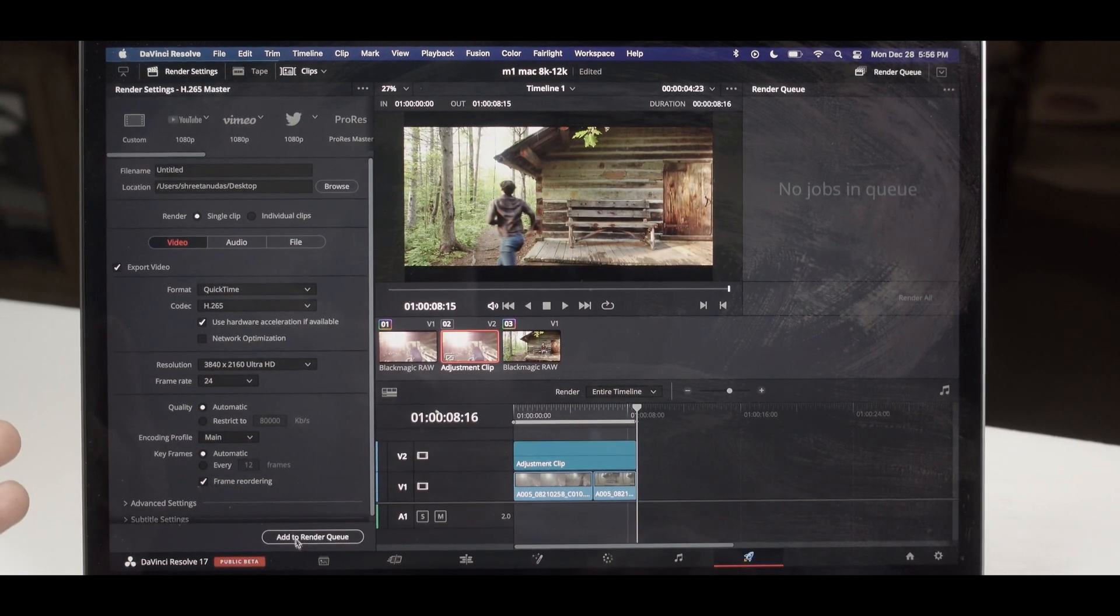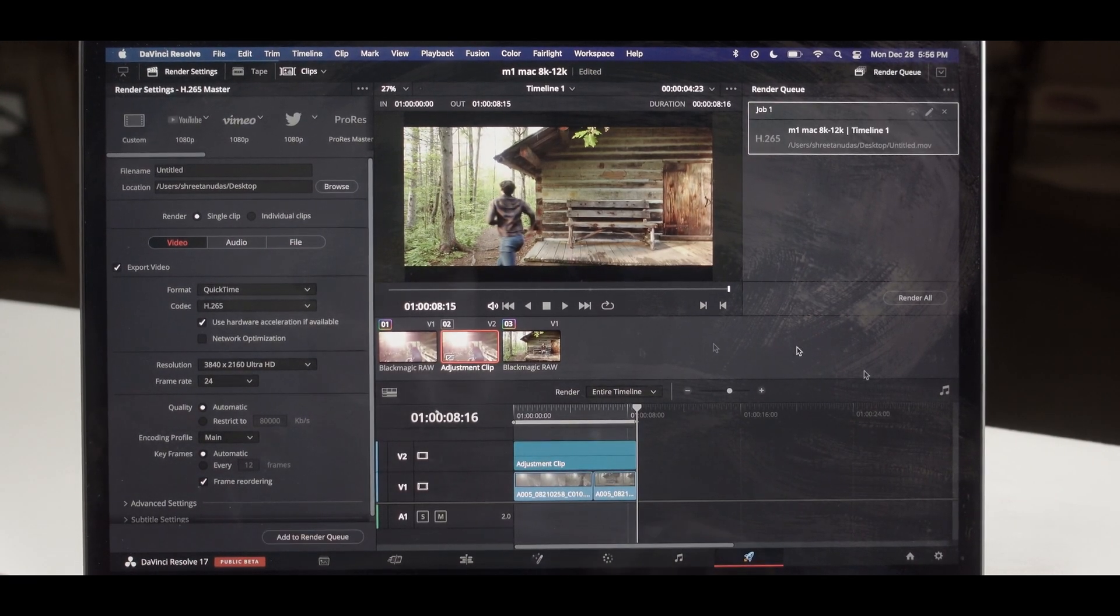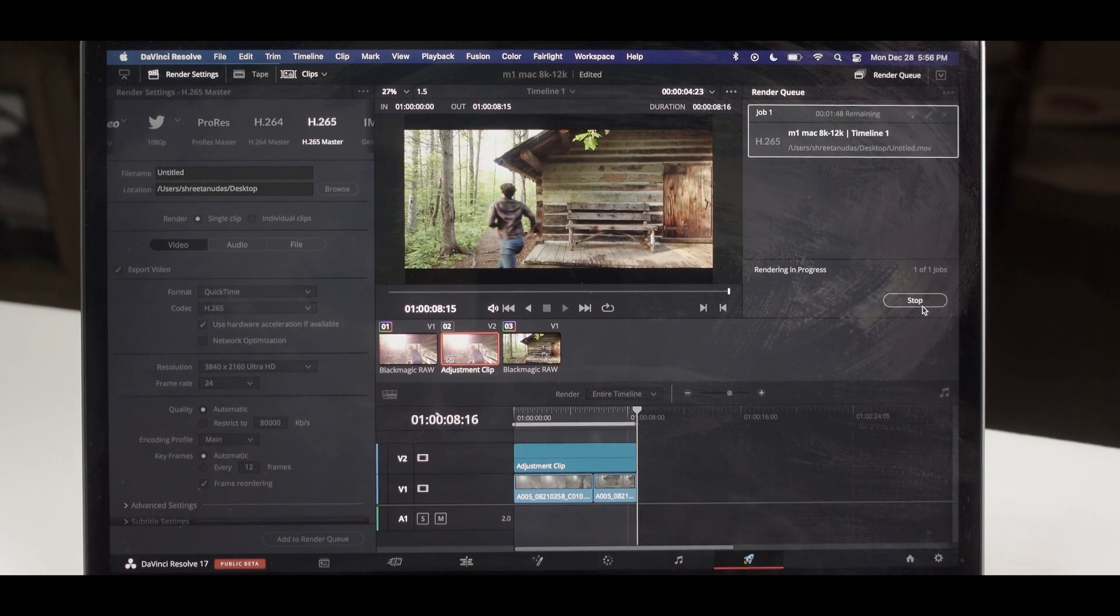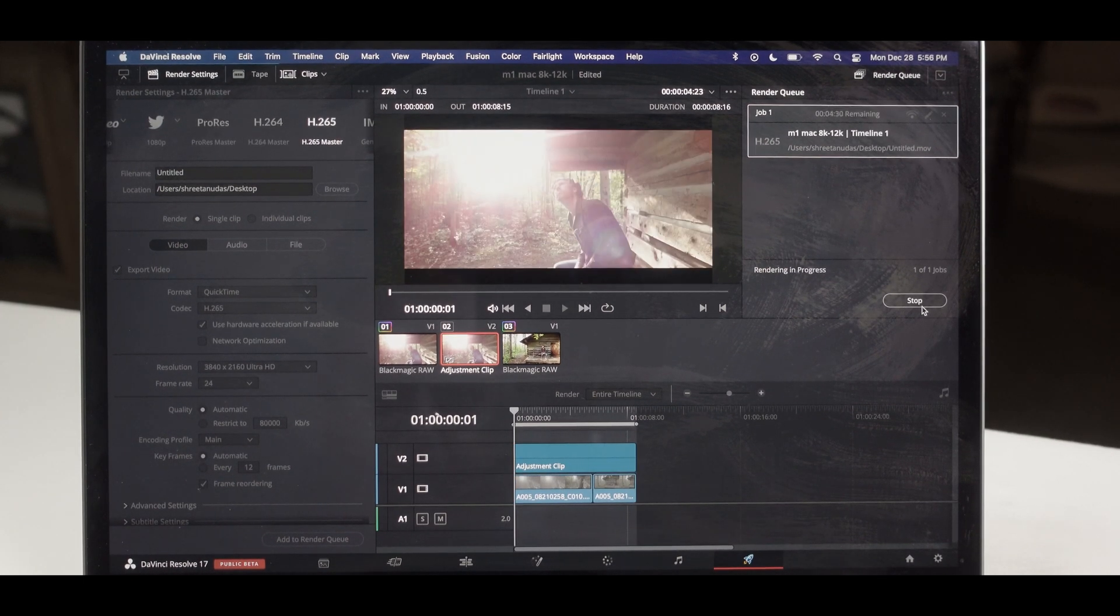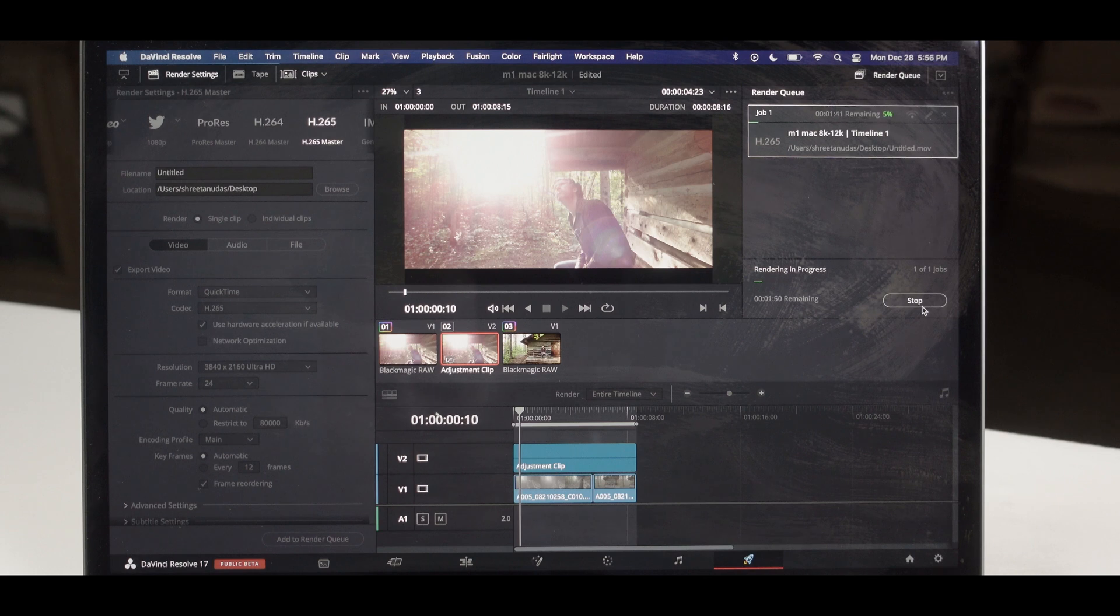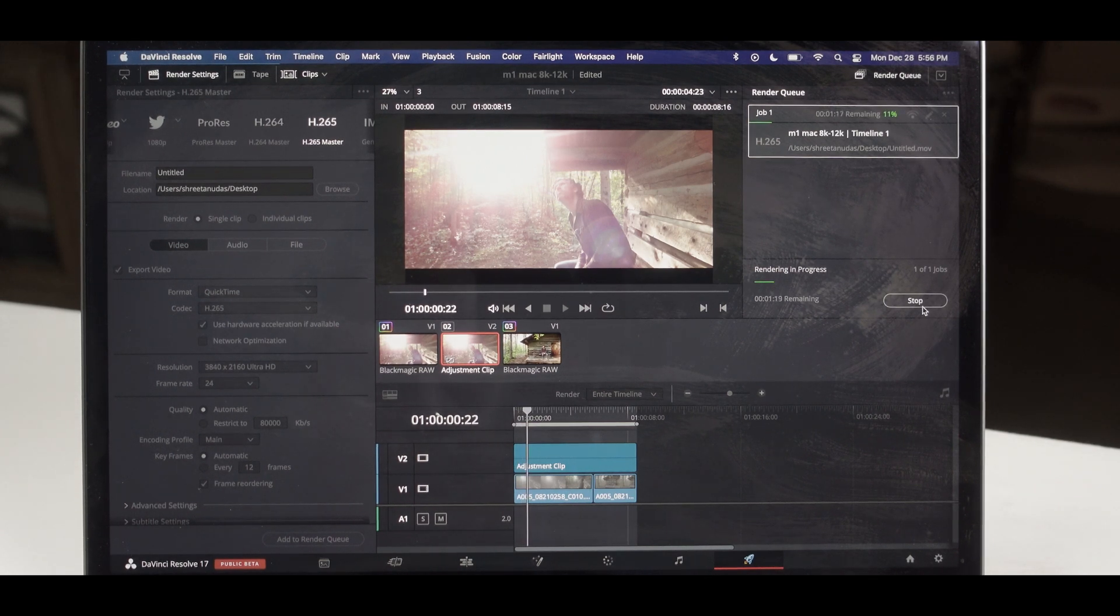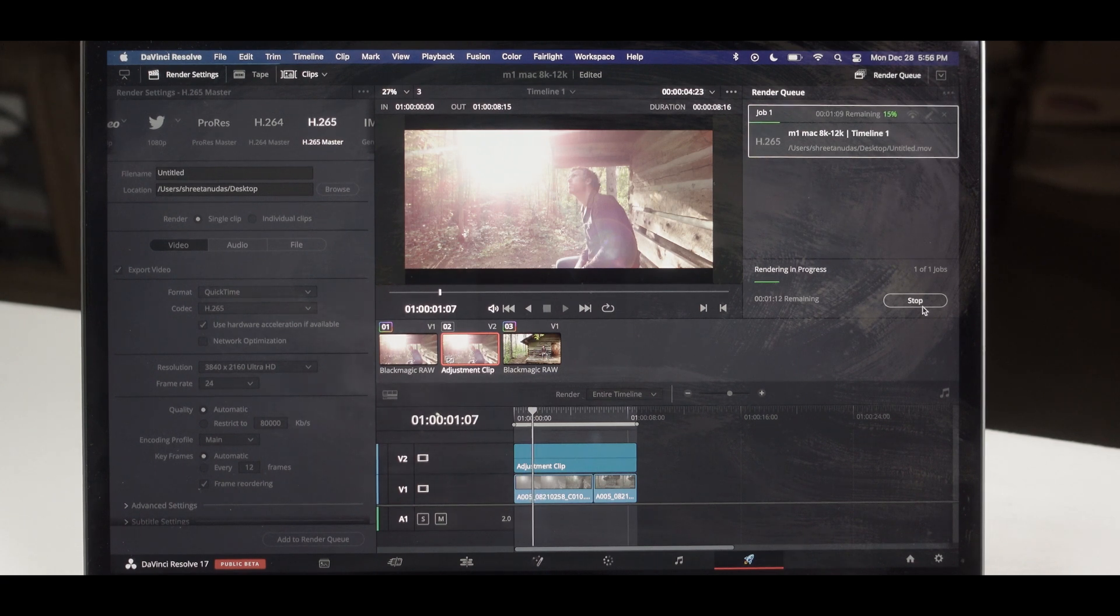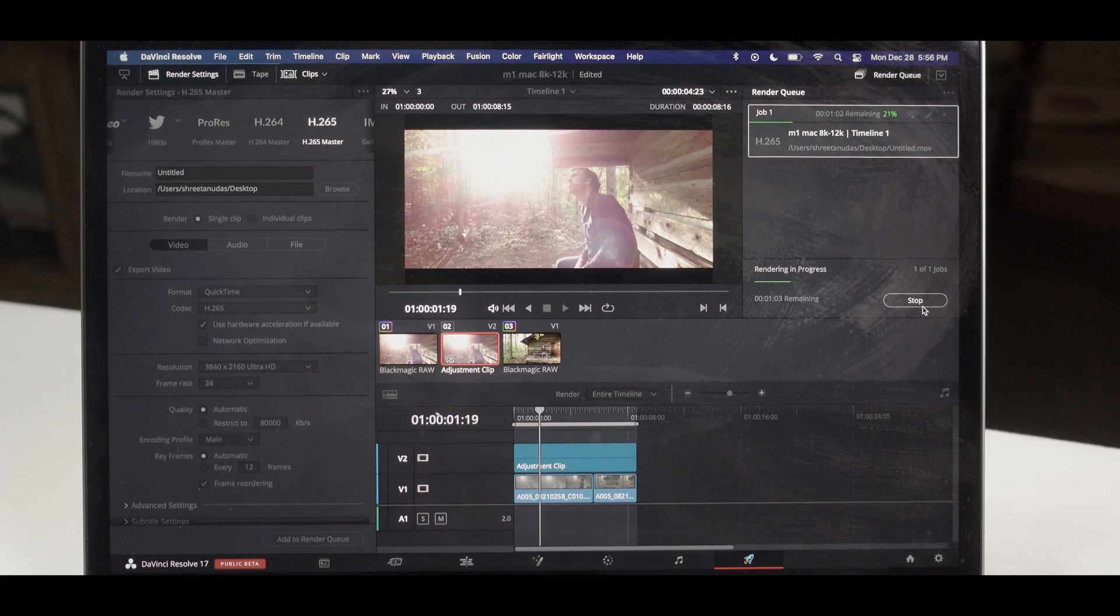Let's see whether it can, I usually do H.265. So let's render this and see how much time it's taking. It's going to take a lot of time, eight second footage with LUTs and everything. It's taking a lot of time but it's still doing it. That is pretty awesome.